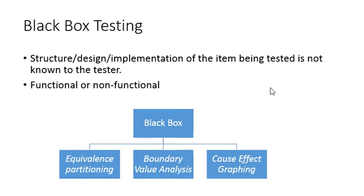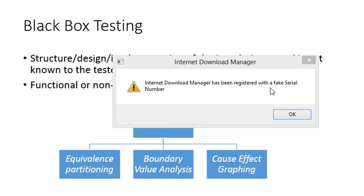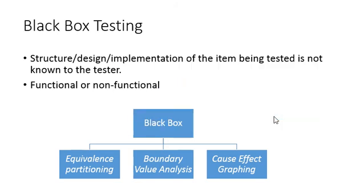Non-functional testing is where you are not going to test any functionality of the feature. You are just going to test either performance level or security level or compatibility level. For example, the same Gmail application you want to test in different browsers like Google Chrome, Firefox, or Safari.